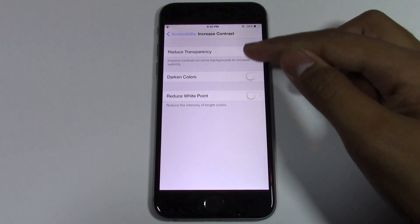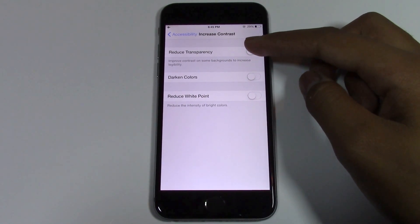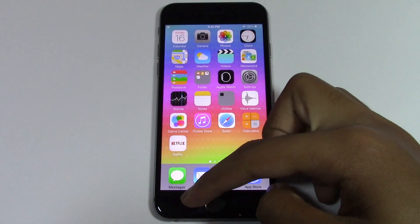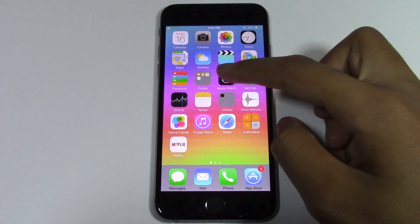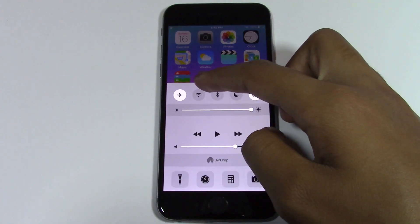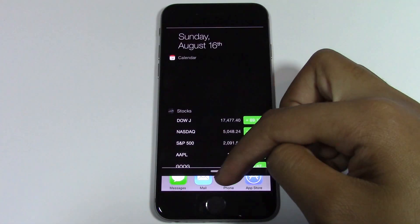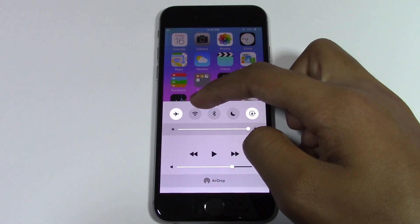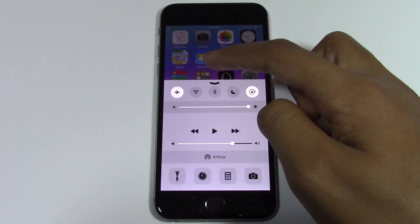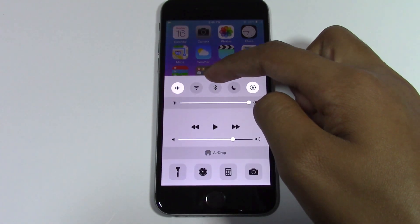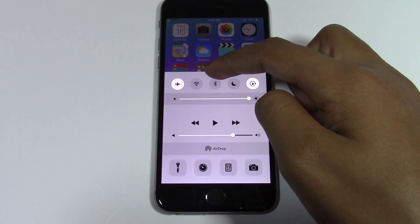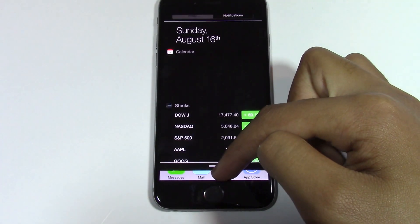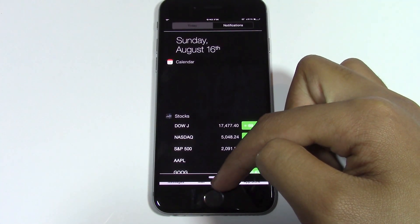Go to Increase Contrast and turn Reduce Transparency on. Now you'll find that the Taskbar, in the Apps, in the Control Center, and in the Notification Bar, there will be no transparency. The Control Center is kind of all white — not 100% white, but the transparency is gone. And also in the Notification Bar, you'll find that the transparency is gone and it's a black background.